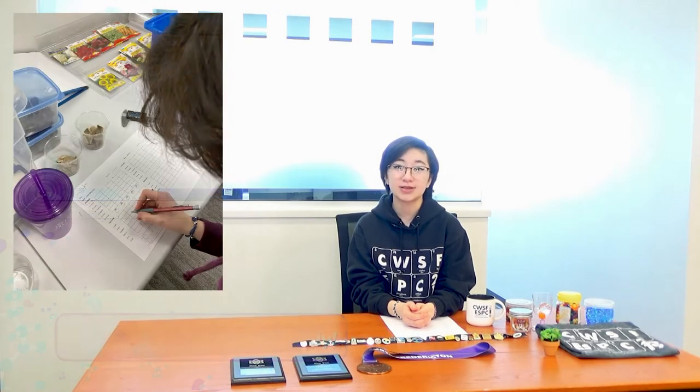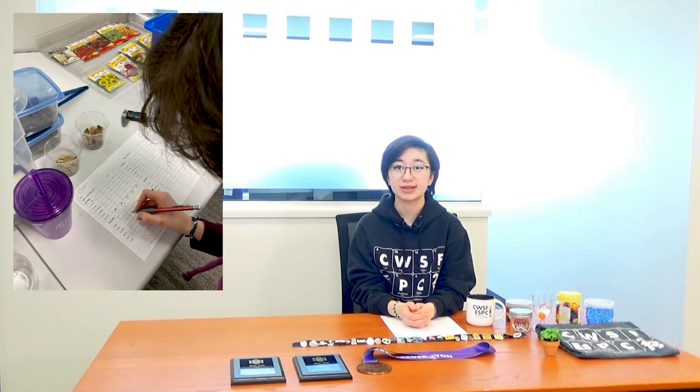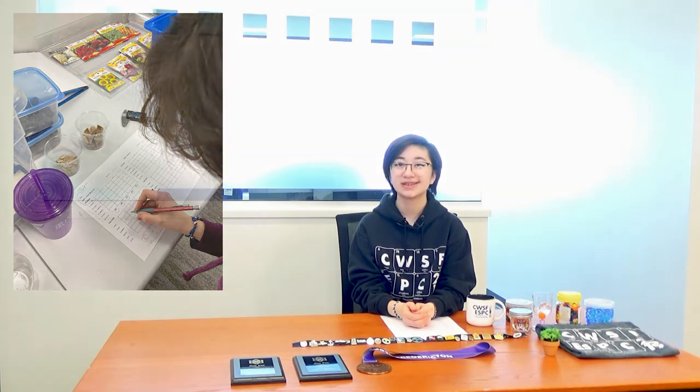Don't forget to observe and record data daily. I briefly described the growth of the seeds every day, and I took note of interesting developments. Having detailed notes and material for conclusion is essential to the final results. Even if things don't work out as expected, you can still describe what you had discovered and maybe why it came out that way.